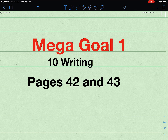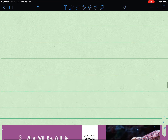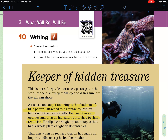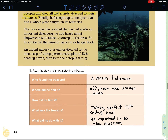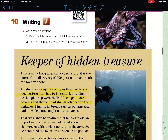Hello everybody. Mega Goal 1, First Secondary, Unit 10 Writing, pages 42 and 43. Now let's take a look at the objectives. We should be able to write a story, and we are also going to discuss the elements of the story. This unit is called 'What Will Be Will Be,' so please move on to pages 42 and 43.